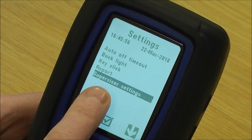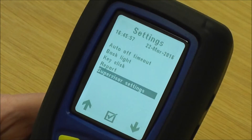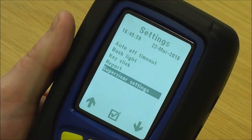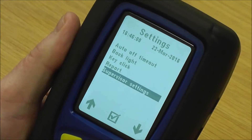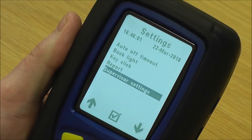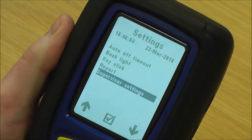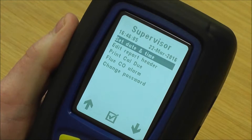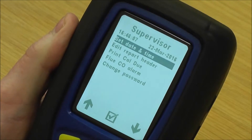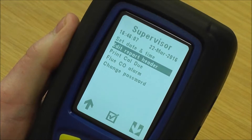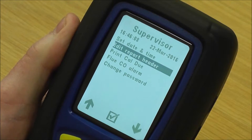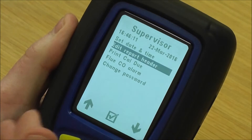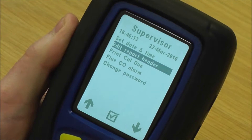Underneath that, we've got supervisory settings. Supervisory settings can be protected by a password, which means only the supervisor can change anything in here. You've got set time and date, and you've got edit report header, which is where you can put your company name and your telephone number in, so it prints out on the reports.